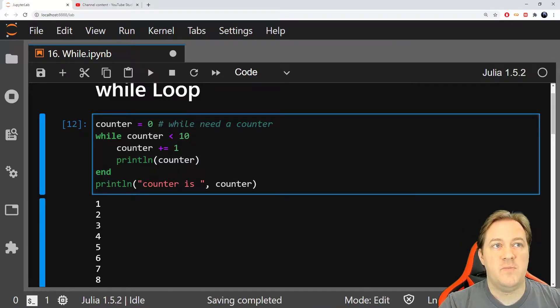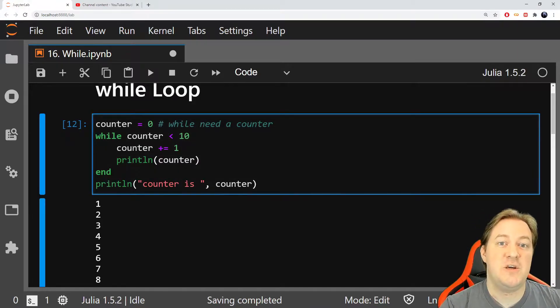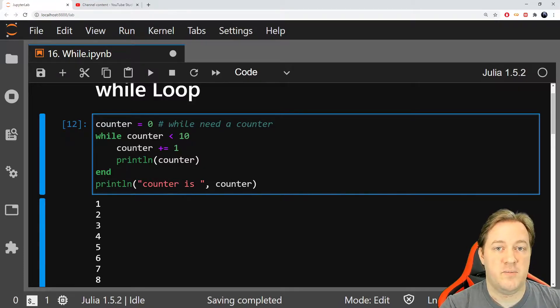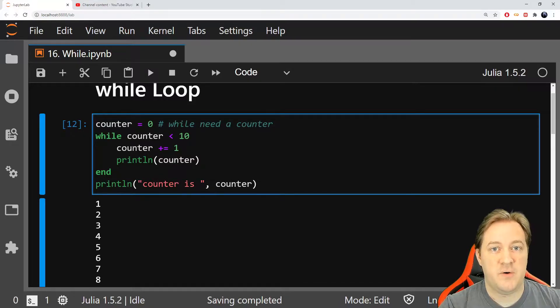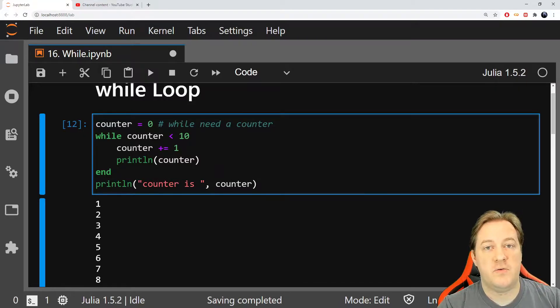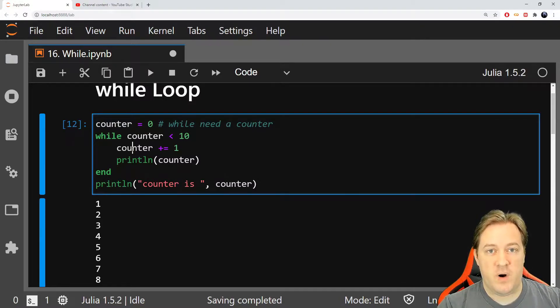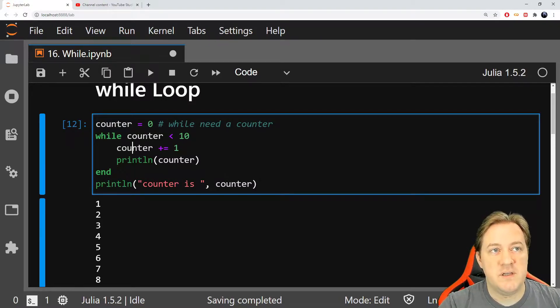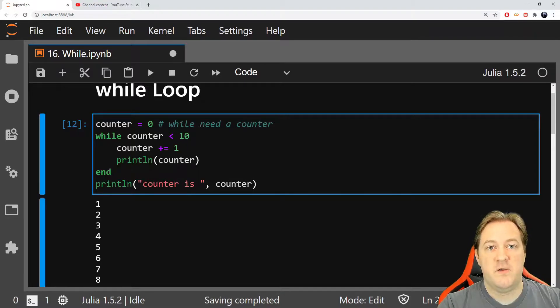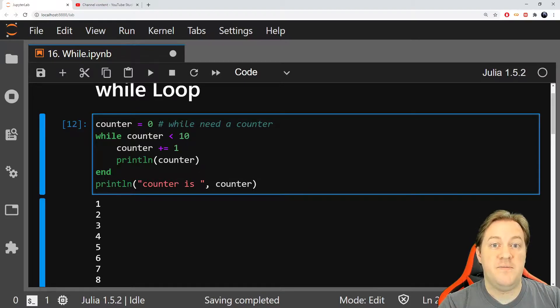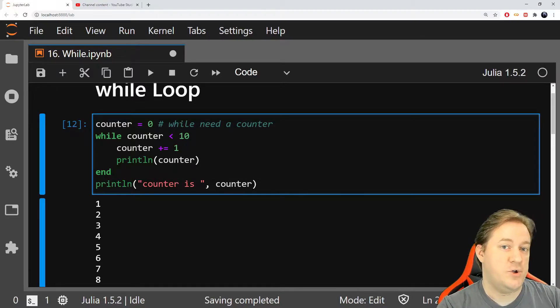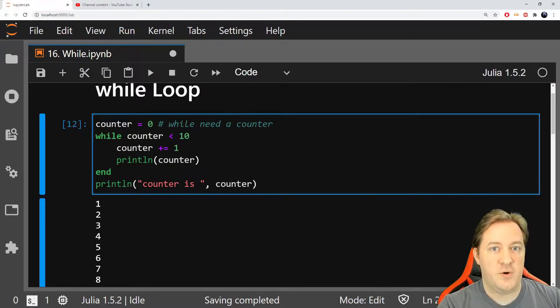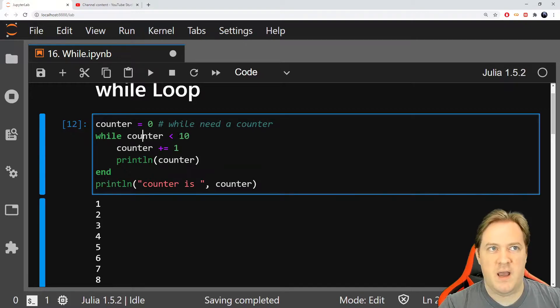So here what I'm doing is that I'm incrementing my counter so that now it becomes 1 because I want to be able to go outside of the while. I want this condition to be false at some point so I don't have an infinite loop. I will show you what an infinite loop is and you don't want to have one. I will show you in the next cell.